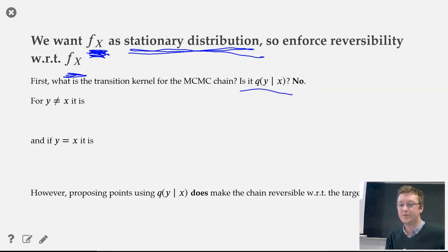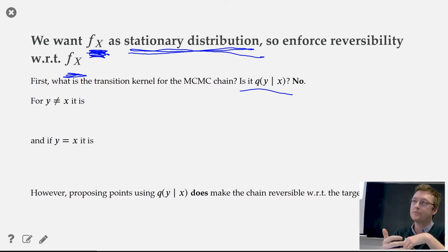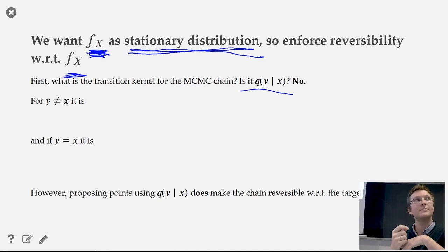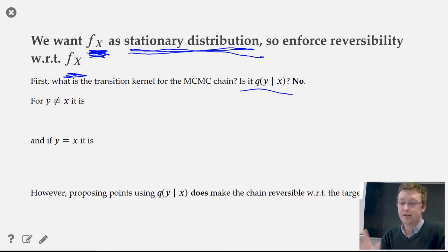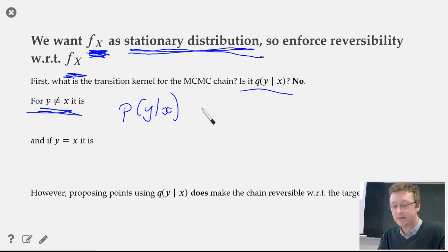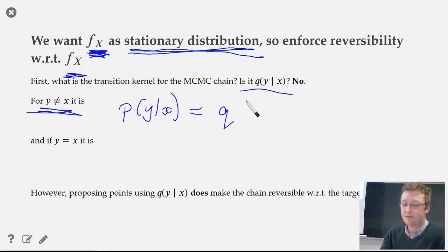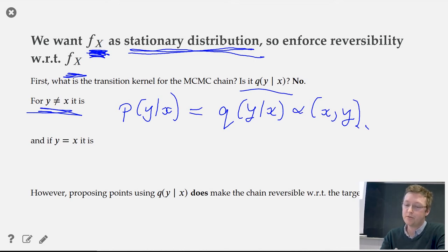When running Markov chain Monte Carlo, we need to identify the actual transition kernel of the output. It differs from the proposal kernel q because not all proposals are accepted. The transition from x to y occurs at rate q(y|x) — the proposal rate — multiplied by alpha(x,y), the acceptance probability. The transition from x back to x occurs by proposing a jump to some y and rejecting it, then integrating over all possible proposals y.